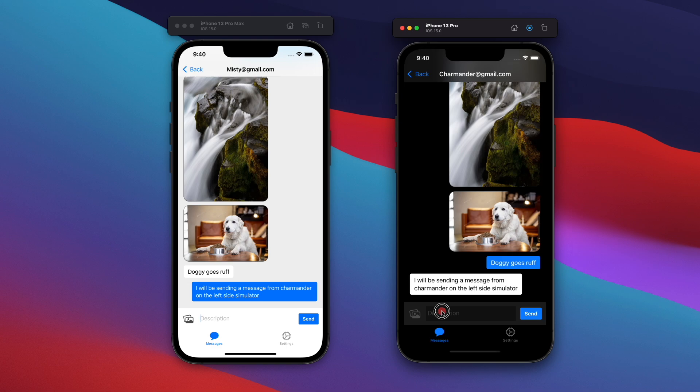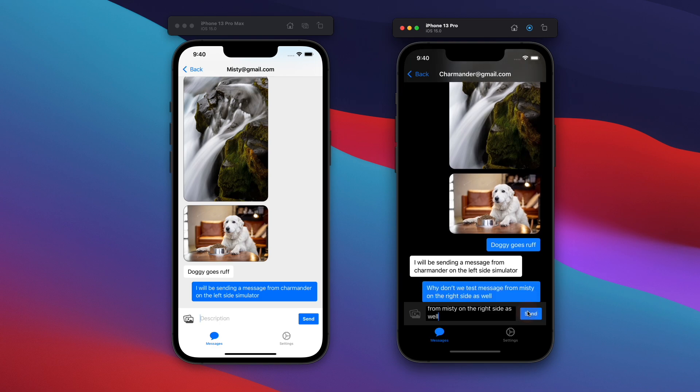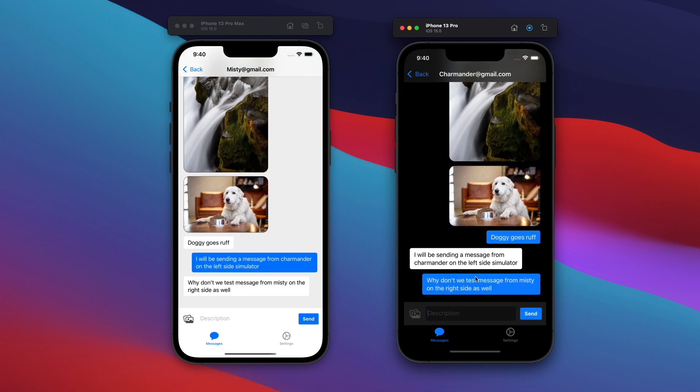And again, because the chat application is working with Firebase, everything is working in real time. Okay, so pretty good stuff. Next, why don't we test messages from Misty on the right side as well? Just to confirm things are working and things that do indeed work correctly at the moment.